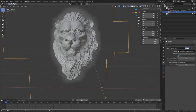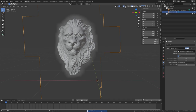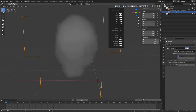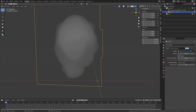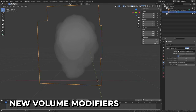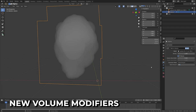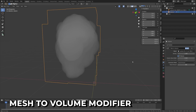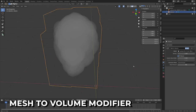Make sure you're sitting, because Blender is not responsible if you fall over from shock and hurt yourself when you hear about this next feature. Three new volume modifiers have been added, including the amazing Mesh to Volume modifier which will convert your mesh into volumes.